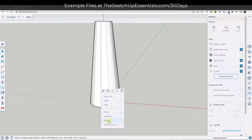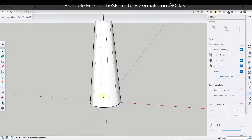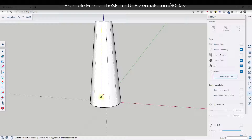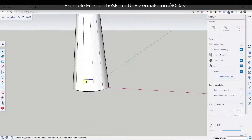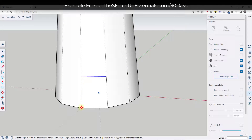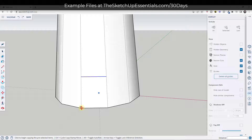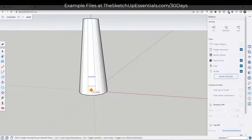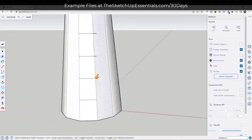I'm going to right-click on one of these lines and click on Divide. I'm going to divide this into however many segments I want — in this case, six segments. Then I can draw a line across to split this face. Once I draw one of these, I'm going to use the move tool in copy mode: select it, tap M, tap Control, single-click, move my mouse up, and type in times six.